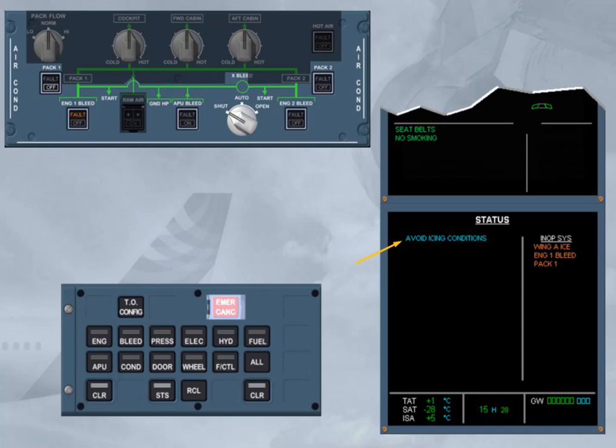The wing anti-ice indication has been added to the inoperative systems column. The engine 1 bleed and pack 1 indications remain from the previous failure.